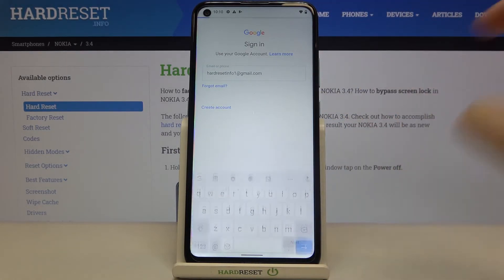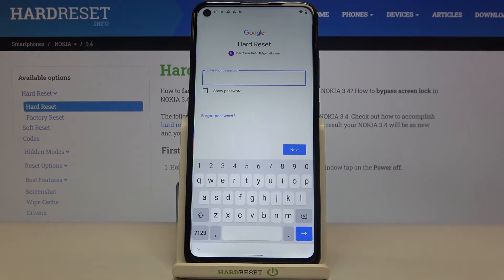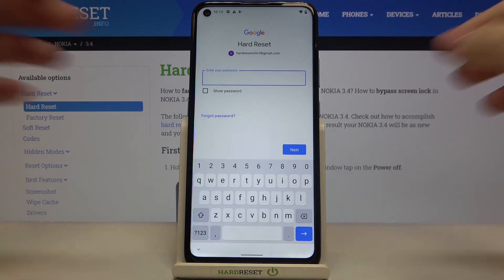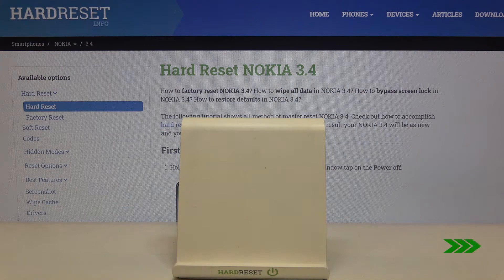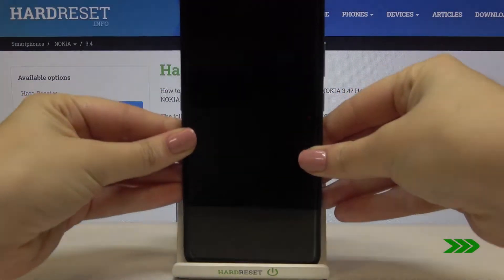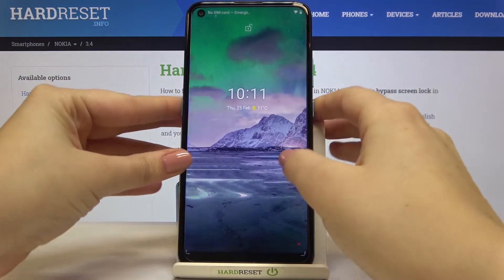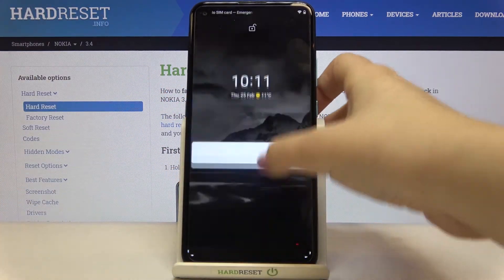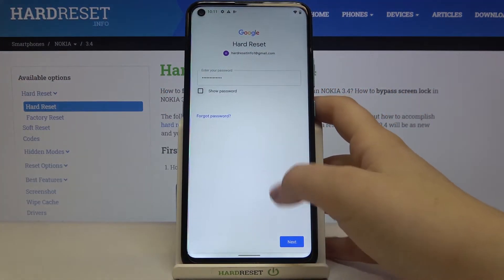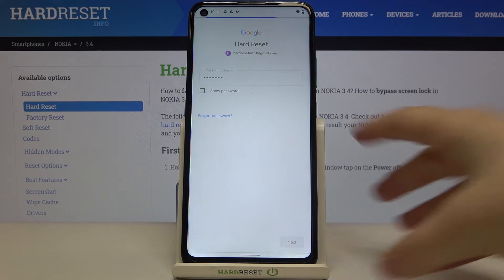Tap on Next. Now we have to enter the password, so let me do this off screen. Okay, now we can tap on Next.